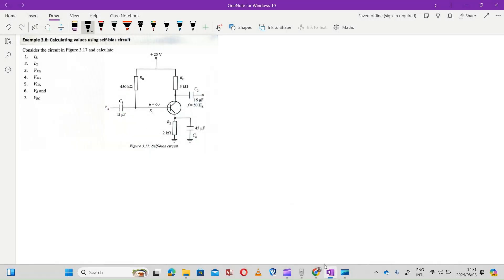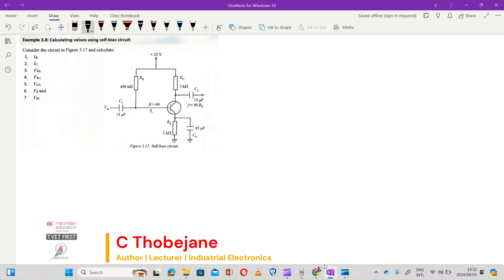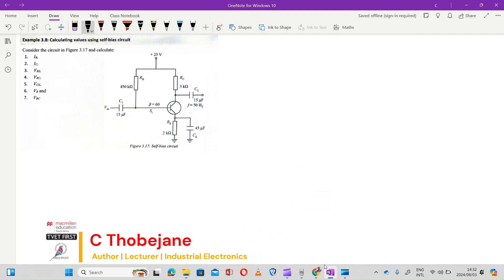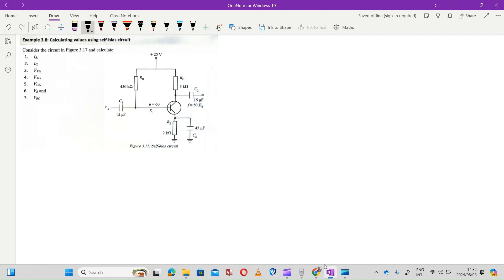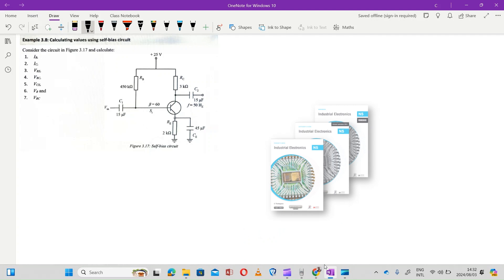Hi there, welcome once again to our Smart Made session. I'm C. Tobe Jane and in today's session we'll be looking at self bias circuits. Today's example is example 3.8, extracted from the TVA first textbook by Macmillan and Tropend Publishers.